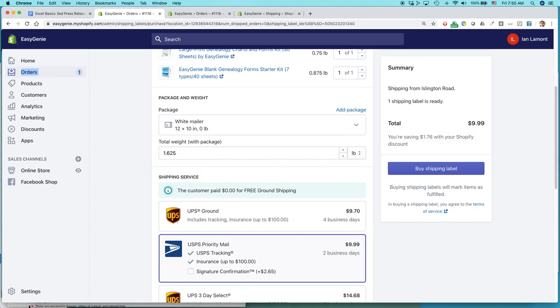Today, I'm going to be talking about Shopify shipping rates and basically how to set up a U.S. Postal Service flat rate shipping, which is usually cheaper than the custom priority mail shipping.